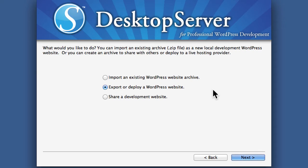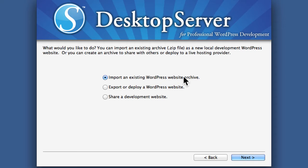In our last video we did an export. You could instead choose to import that zip file or a zip file that was created with Duplicator. All you do is browse to it and hit next and you have a new website.